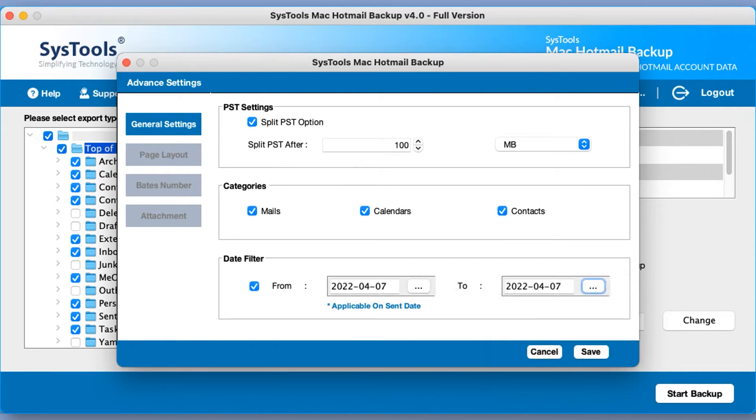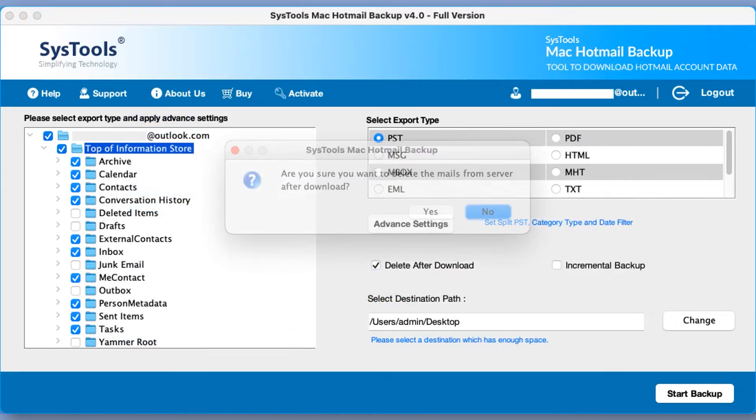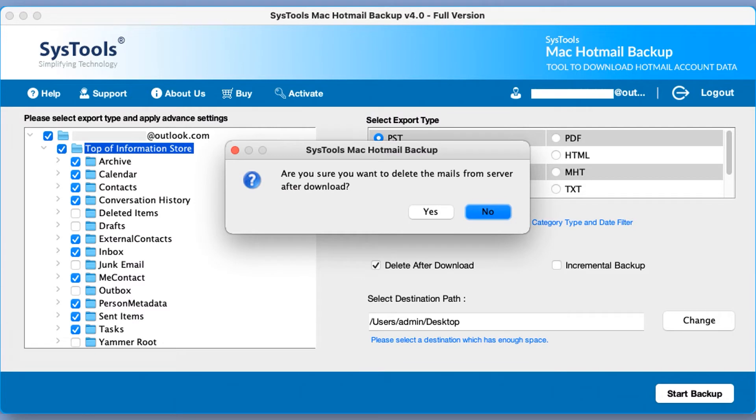After making the selections click save button below to proceed. Click on delete after download checkbox if you want to delete emails folder from server after the backup process completes successfully.